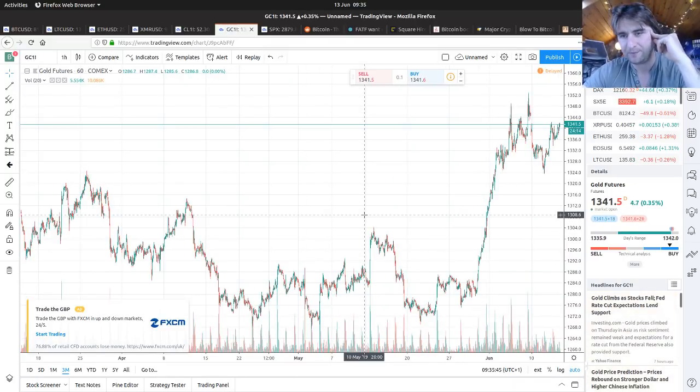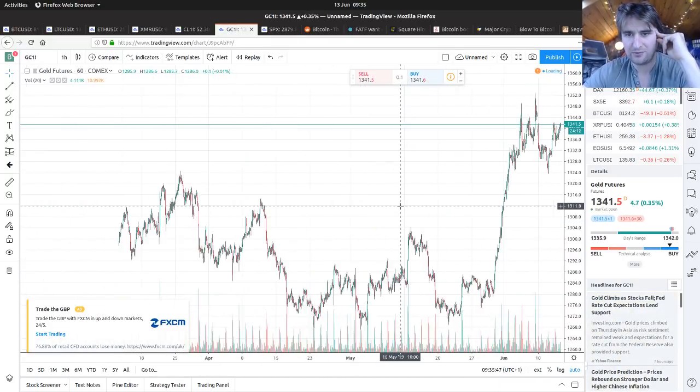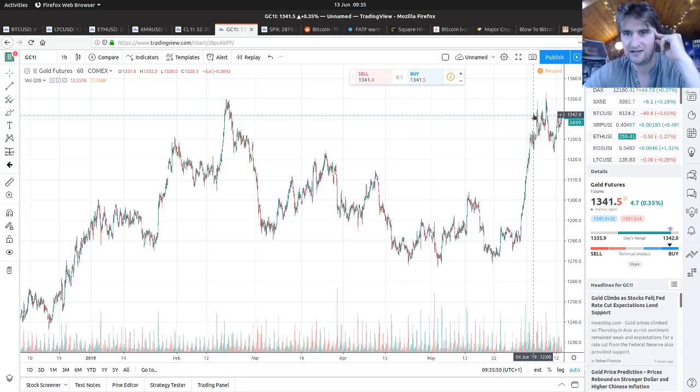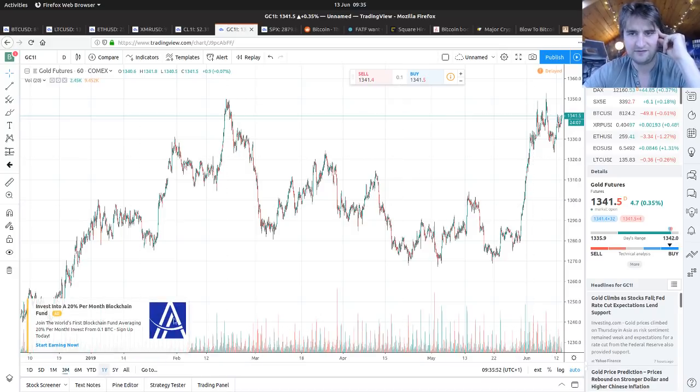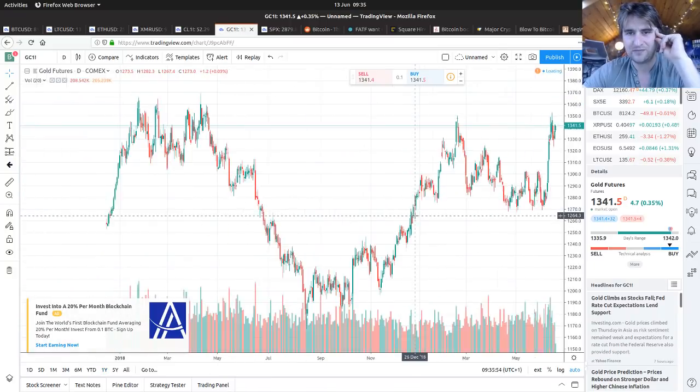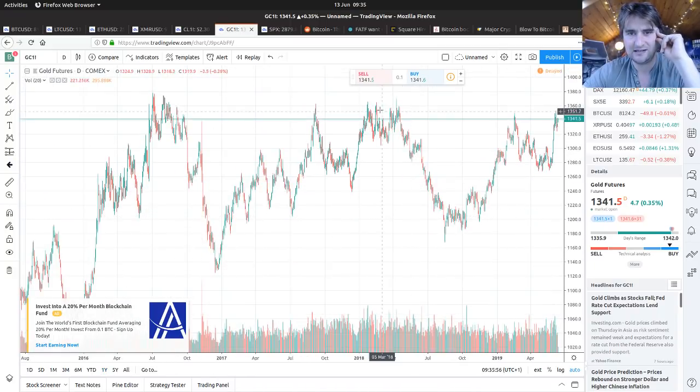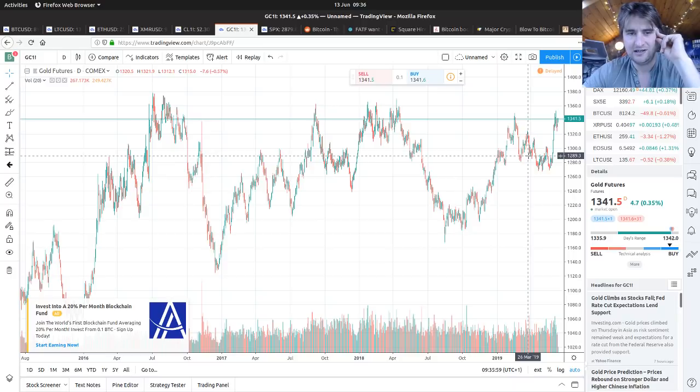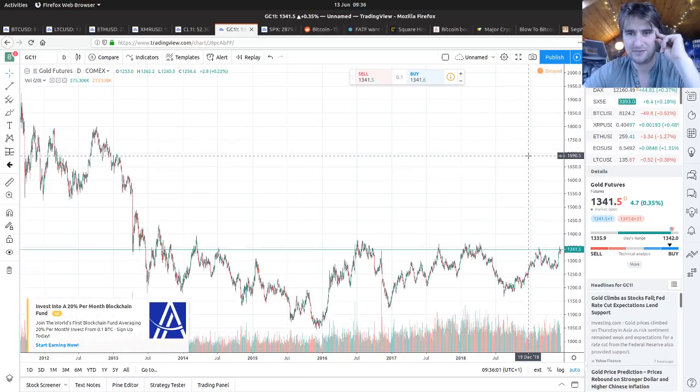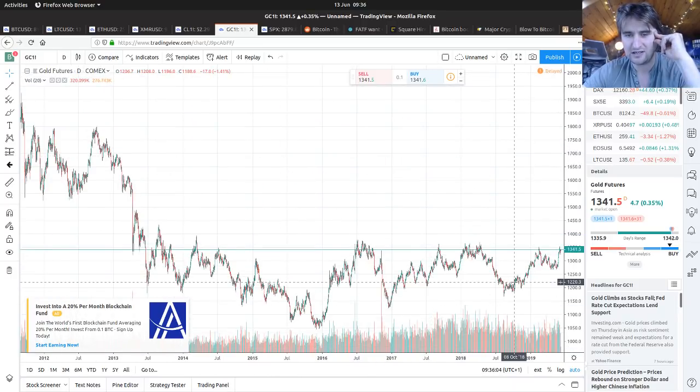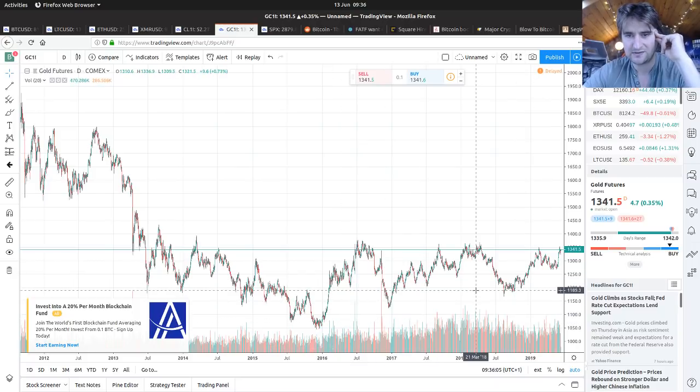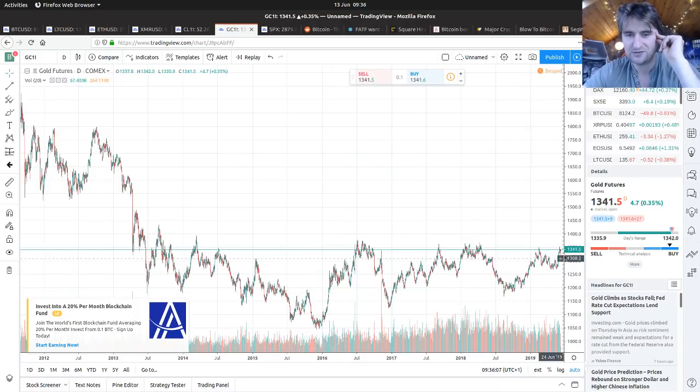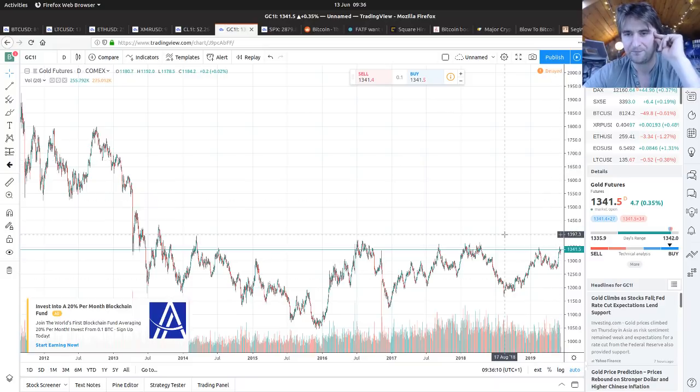Gold's doing pretty much what it's done for the past six years - hit its $1,350 resistance and kind of bouncing around. But as I've said in the past couple of shows, the moves are getting smaller and we are building this sort of ascending triangle, so pretty soon gold I think probably will break out.